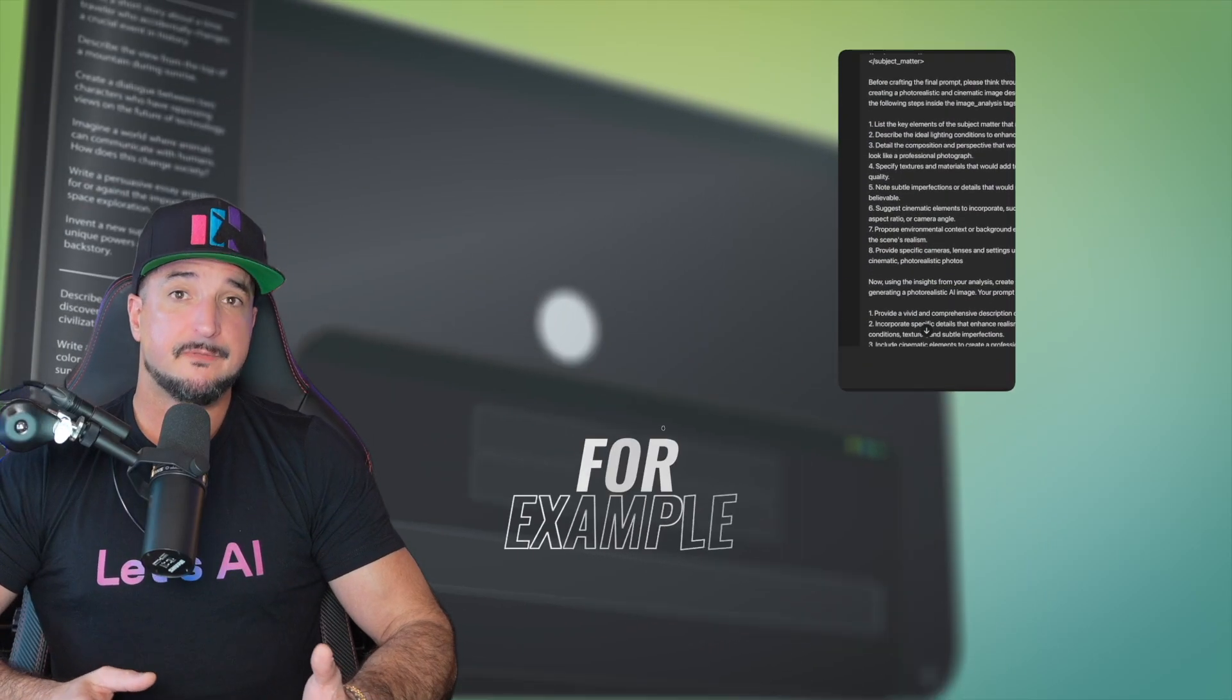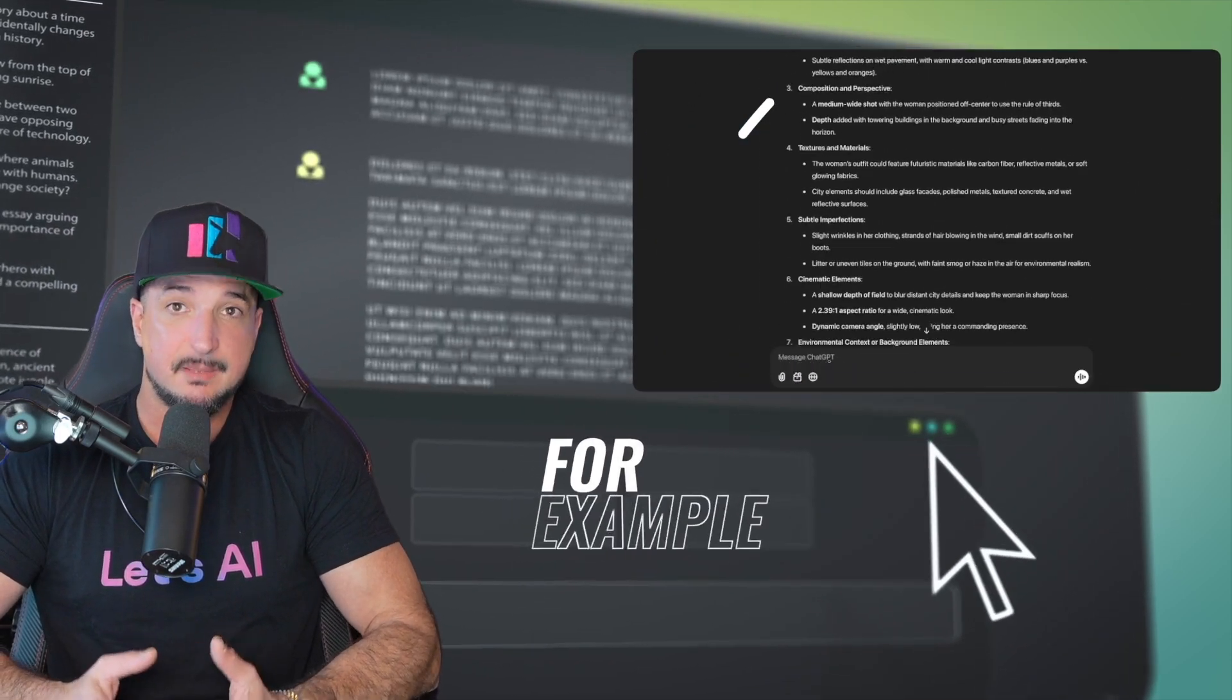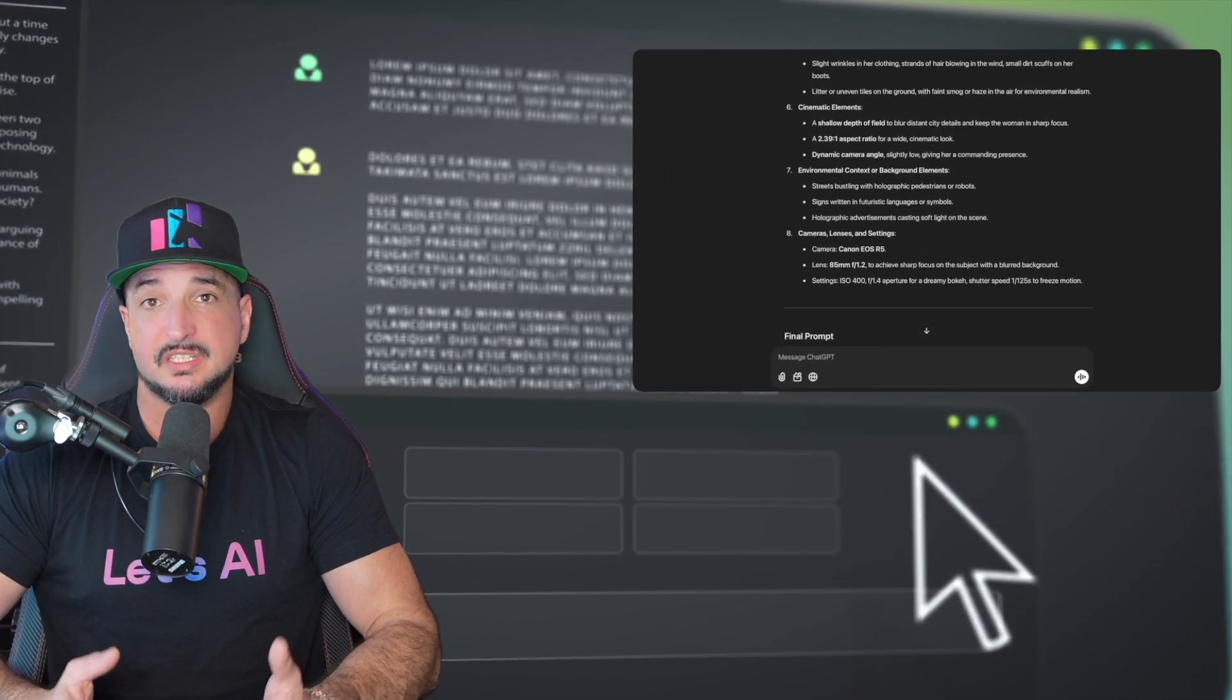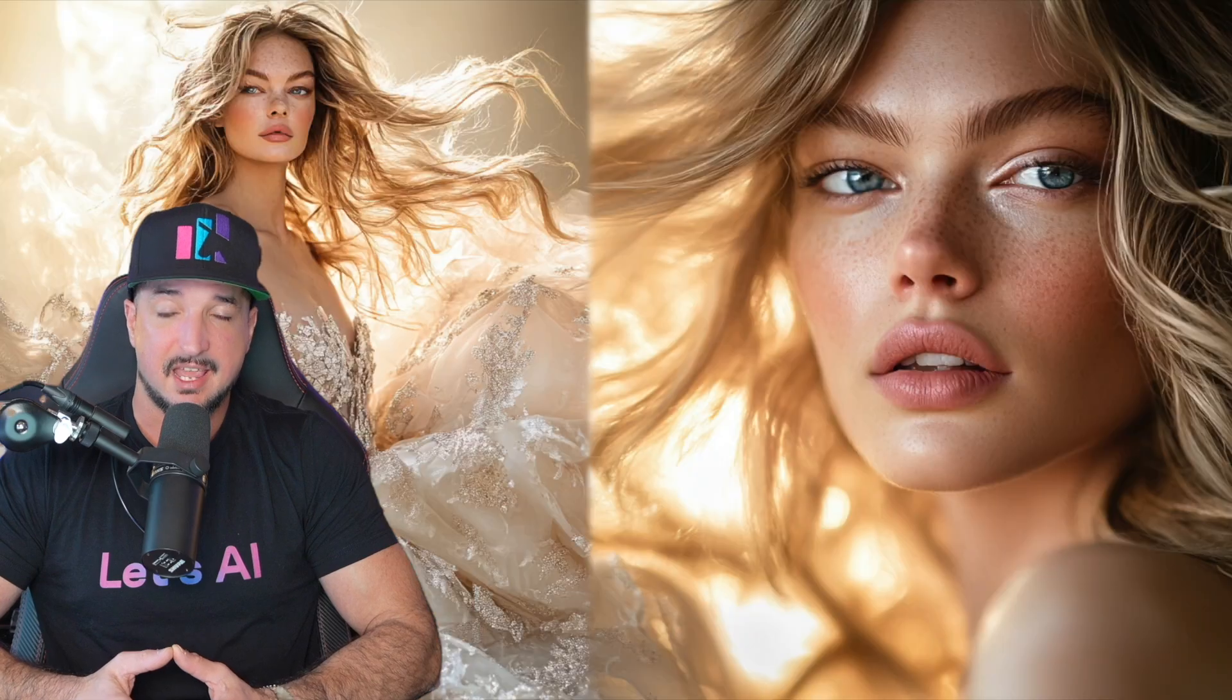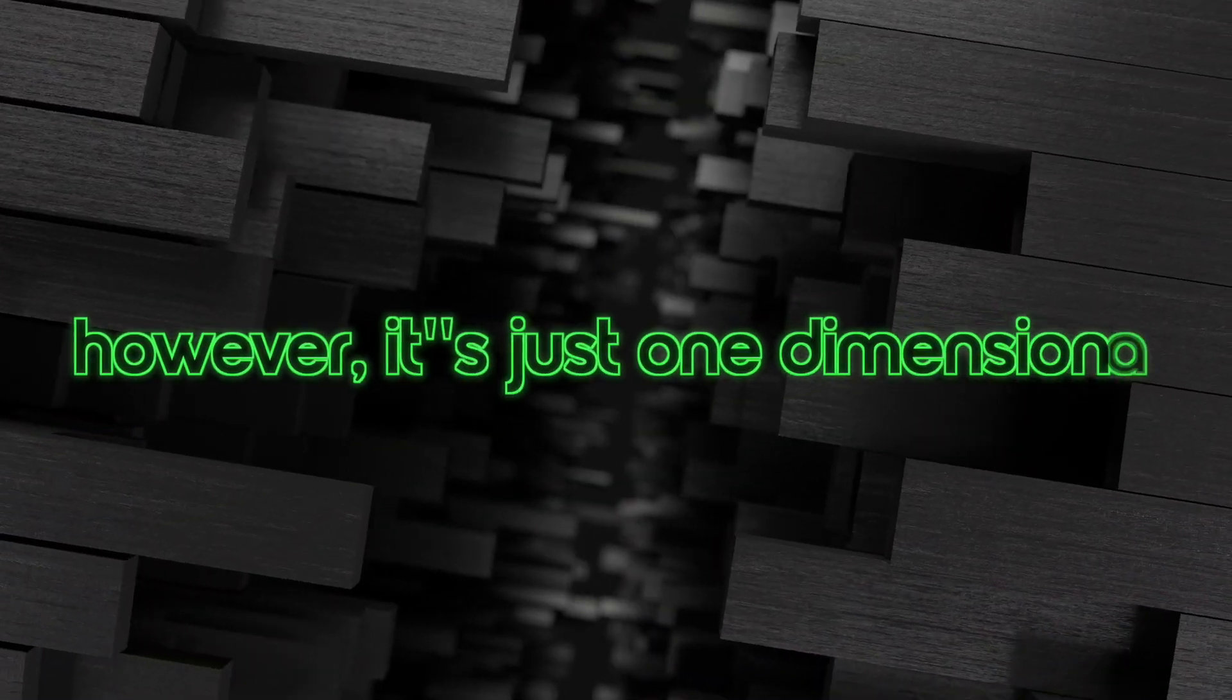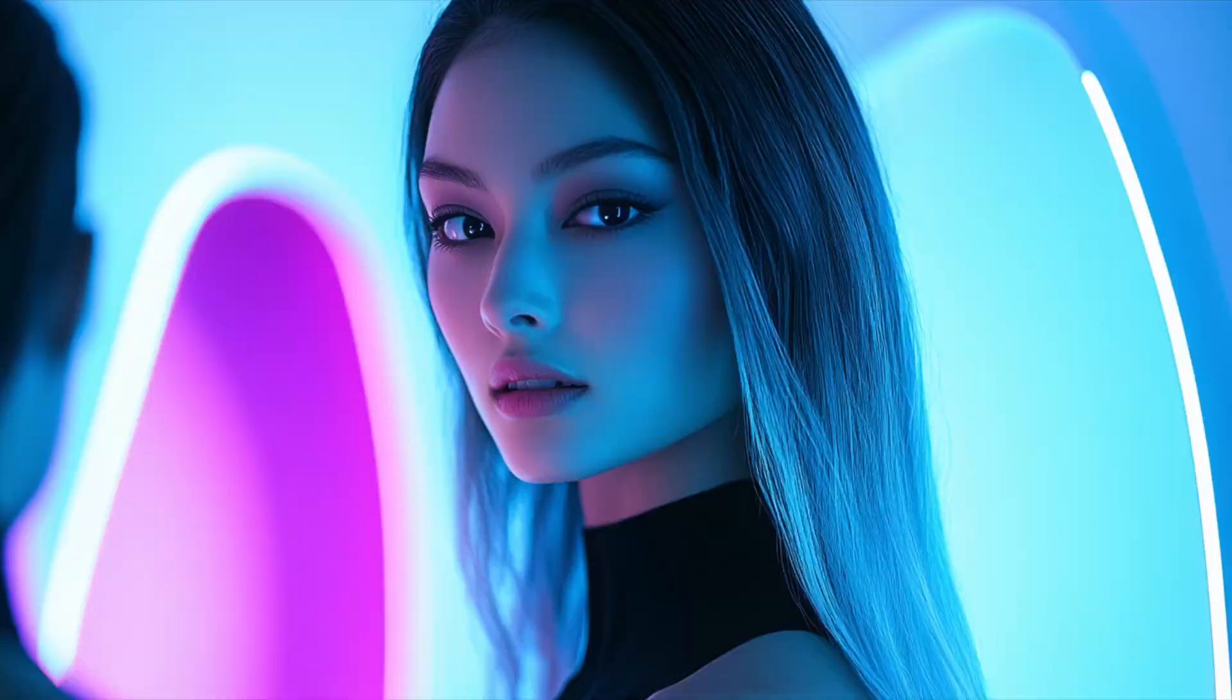Now this specific prompt generator will generate prompts for AI images, specifically ultra-realistic AI images. And this is great, it's one of my favorites. However, it's just one-dimensional, meaning it only produces AI images.